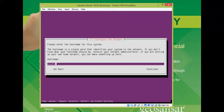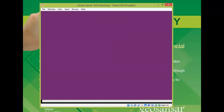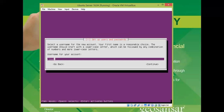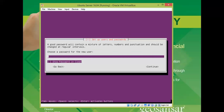Next, configure the network by entering a hostname — I'm giving it 'ubuntu'. Press Tab and click Continue. Then enter the full username — I'm using 'Cloud Network' (my channel name). You can give any name here. Press Tab, click Continue, then enter the system login username — I'm giving 'cloud' — and click Continue.